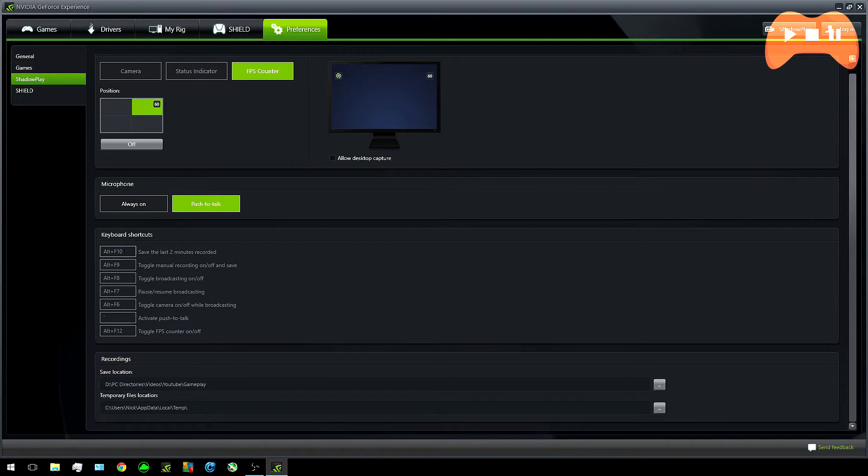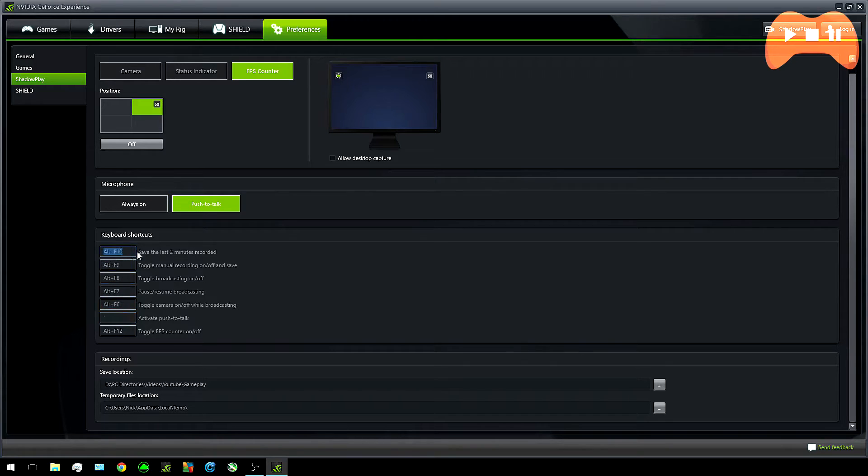Keyboard shortcuts I do leave alone since they're pretty easy to remember and out of the way. The last bit is just where you want to save your gameplay. So hopefully by now you've configured your preferences to what you want.